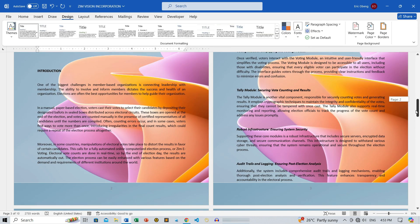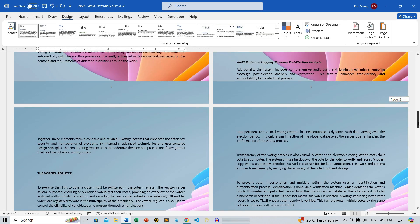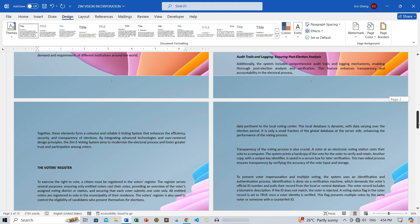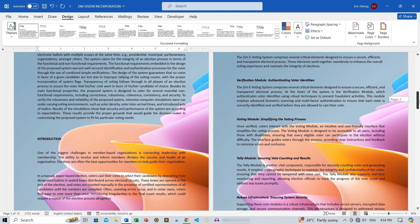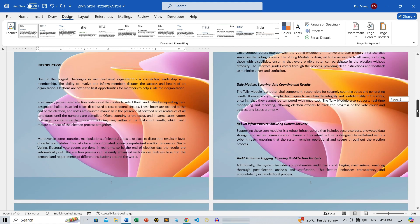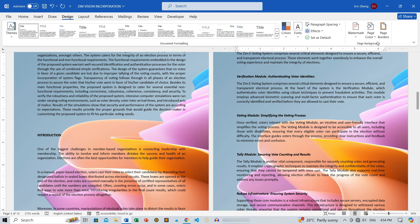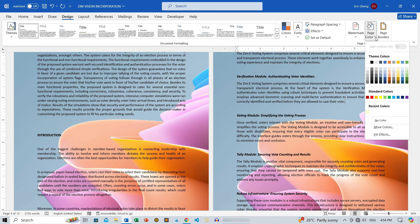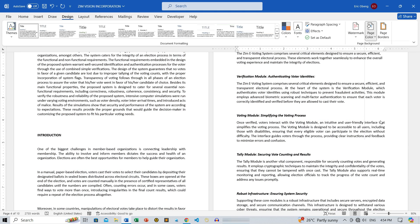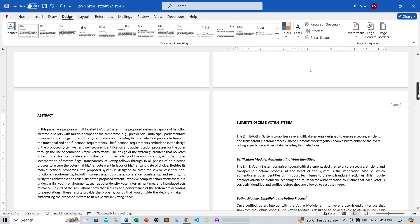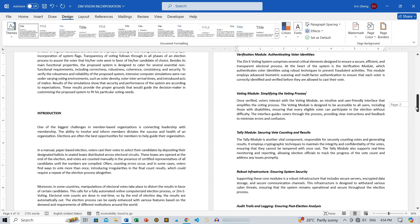And there you have it. These are all the amazing ways you can change the background color of your Microsoft Word document. If you found this tutorial helpful, don't forget to smash that like button. For more tips and tricks on Word, Excel, and PowerPoint, make sure to subscribe to Zimist Coded. Thanks for watching, and I'll see you in the next video.